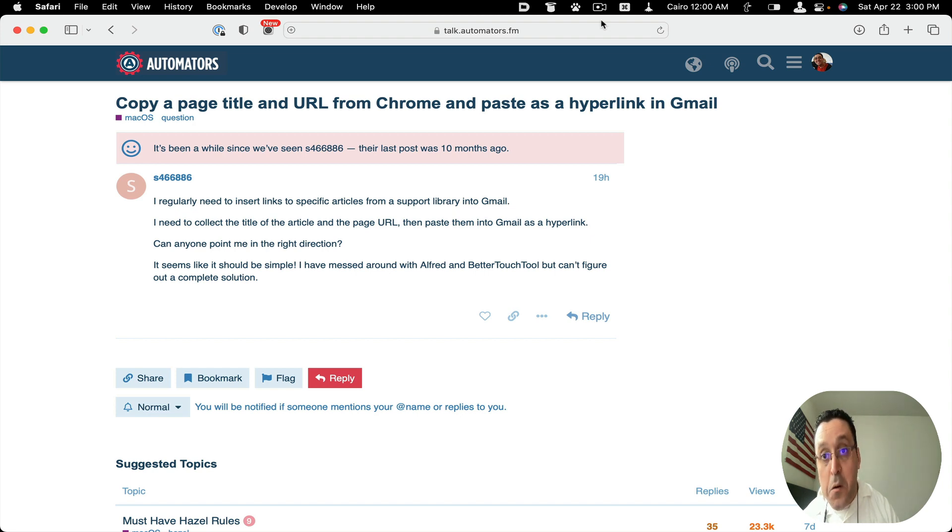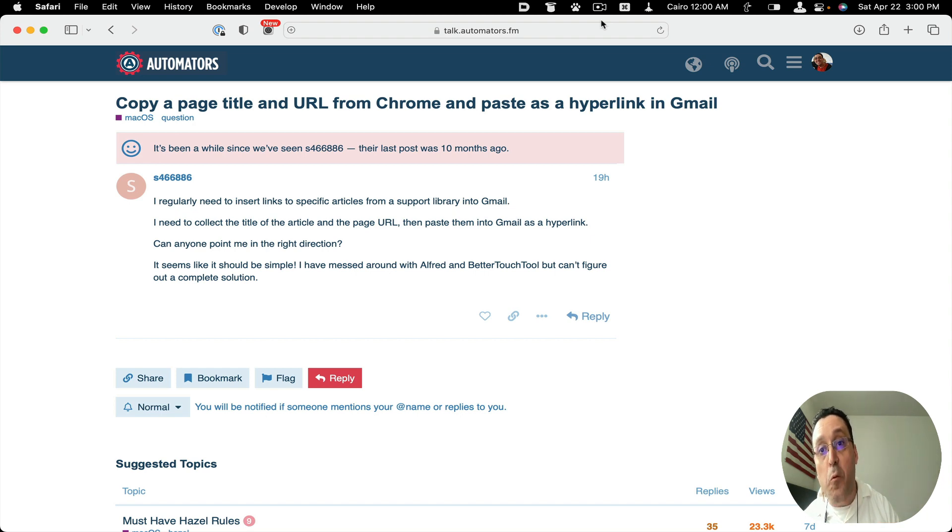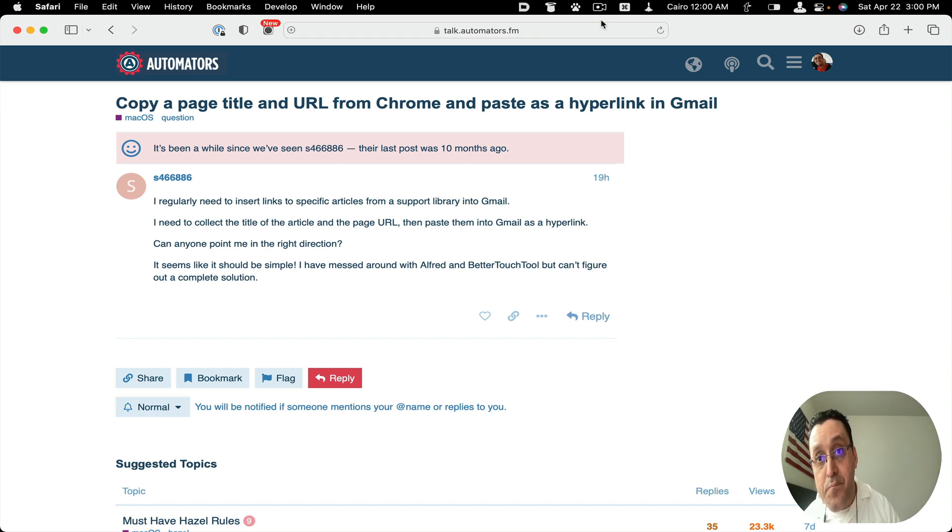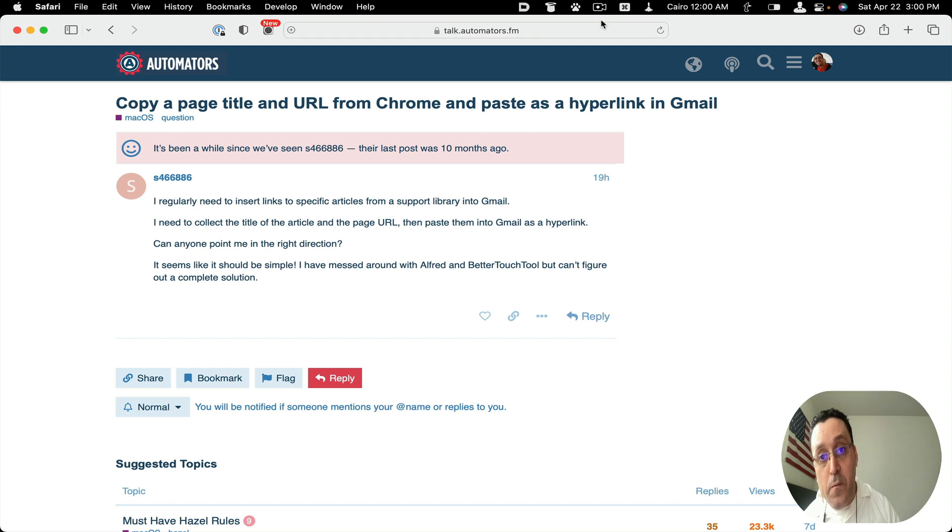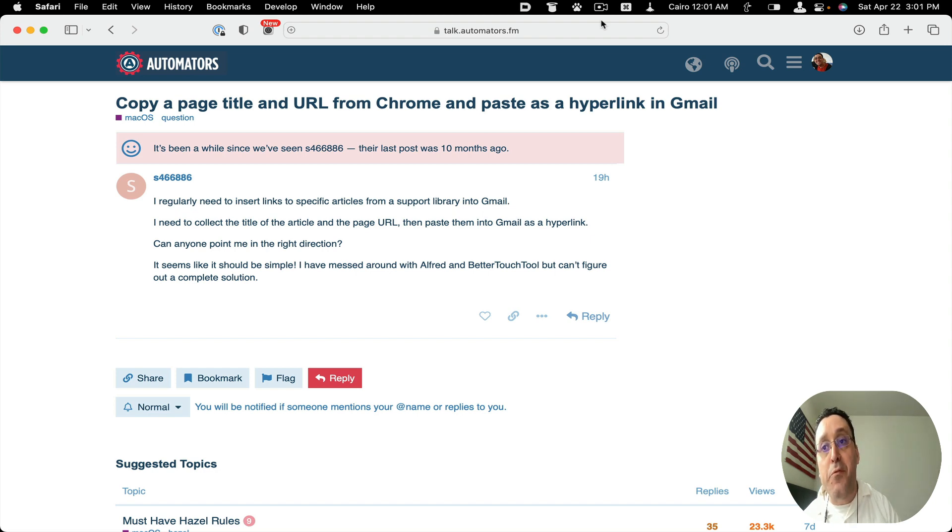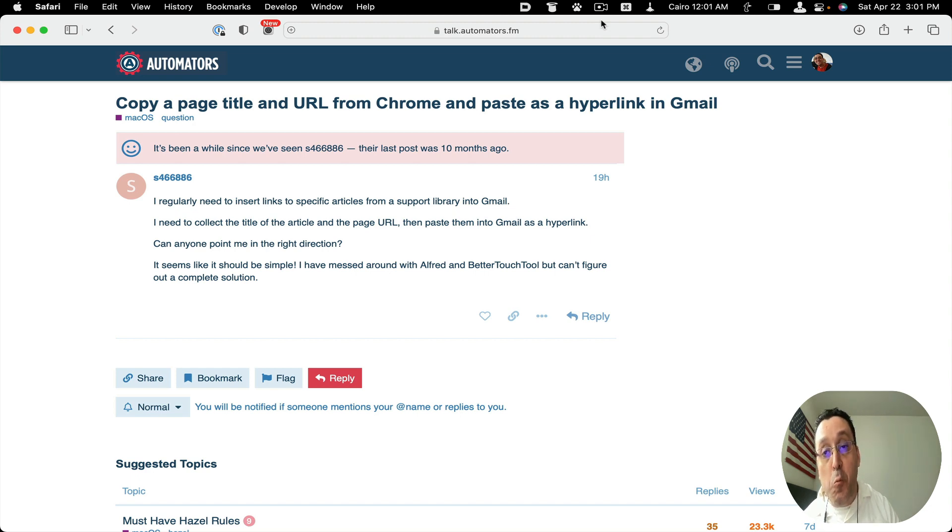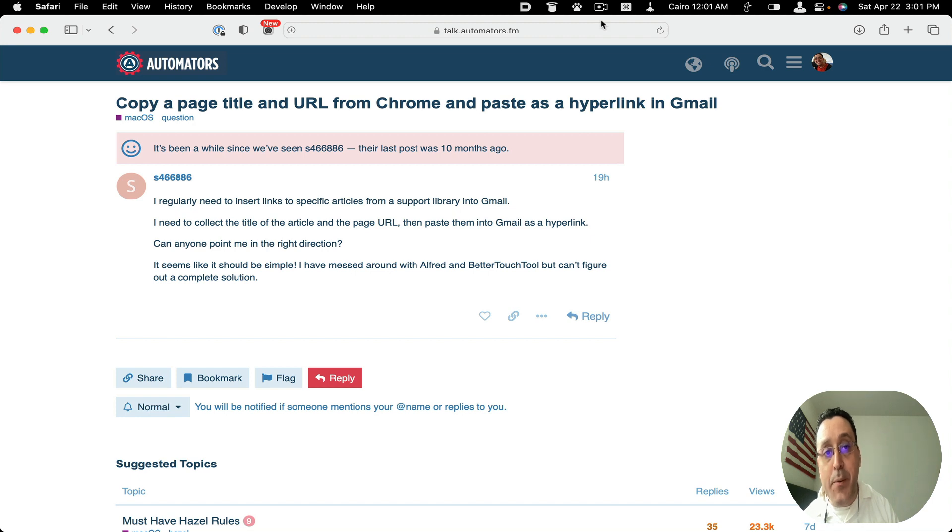Well, I did have the automation for copying a URL, but what I didn't have was copying the title of the article. So I found an Apple script and was able to combine both scripts into one text expander snippet so that it pastes the article as well as the URL.